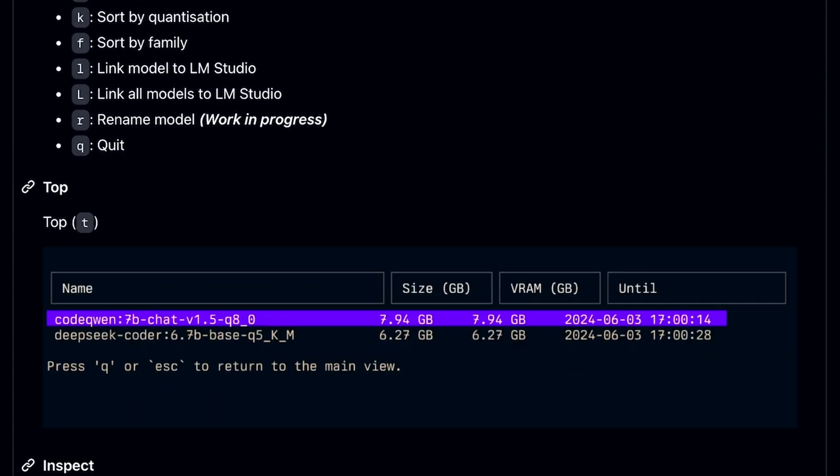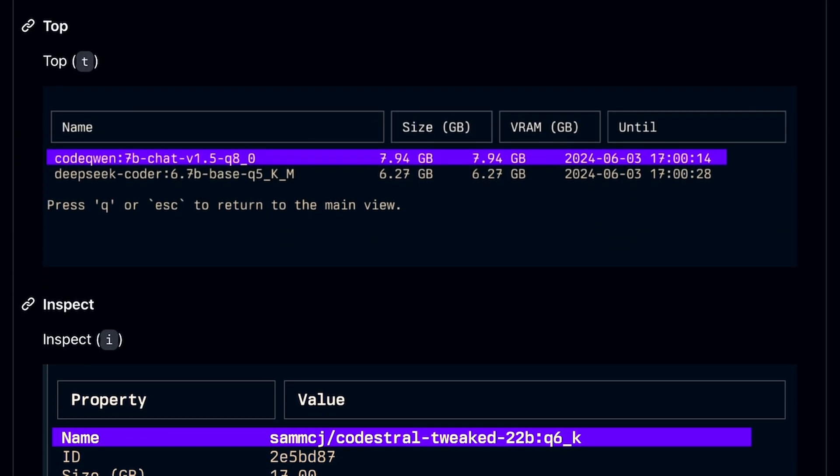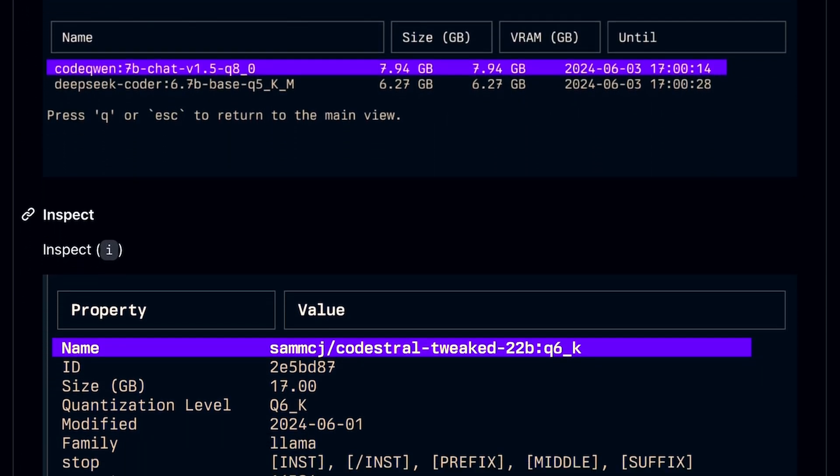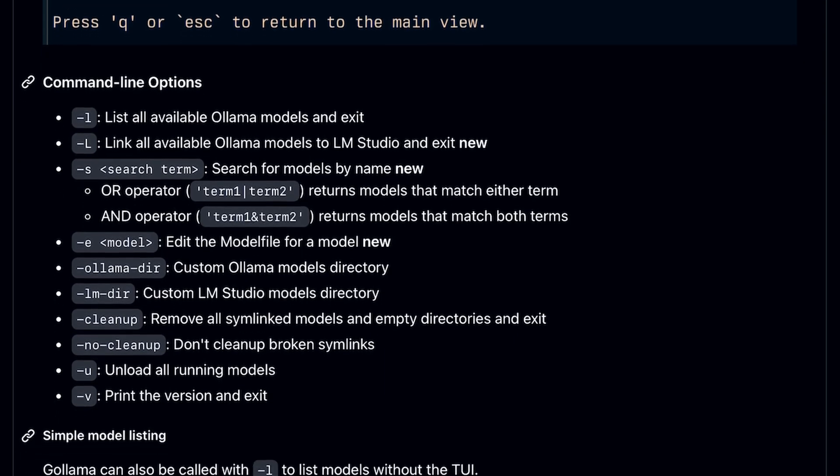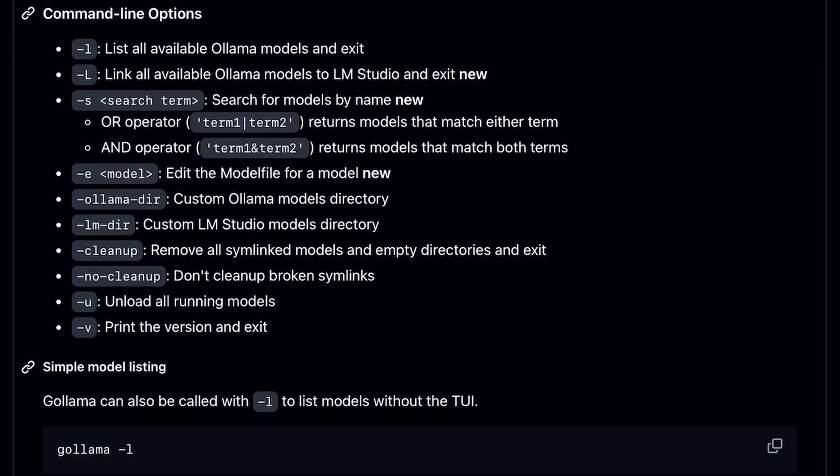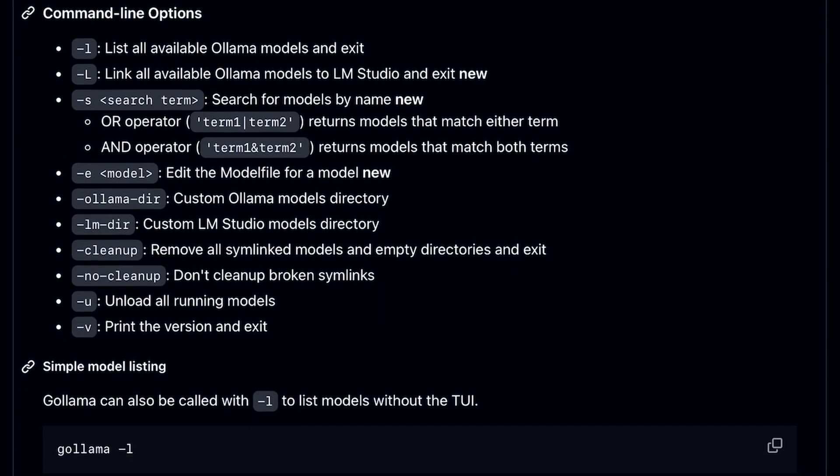If you don't prefer the TUI, then you can also use it as a CLI tool, where you can get multiple options like listing models, removing models, and stuff like that.